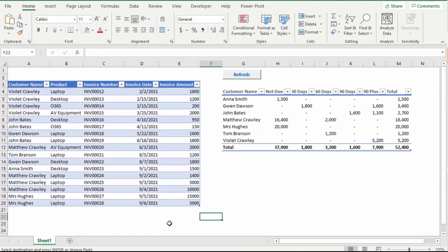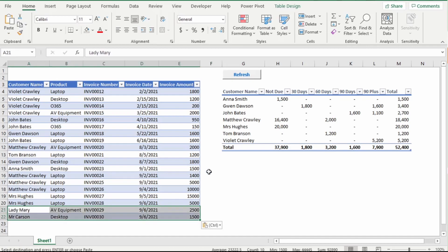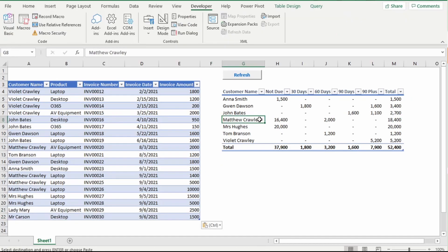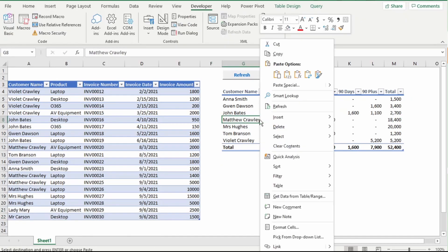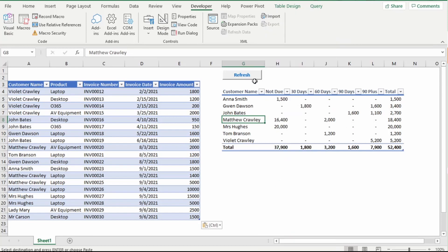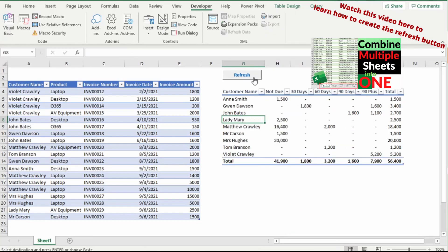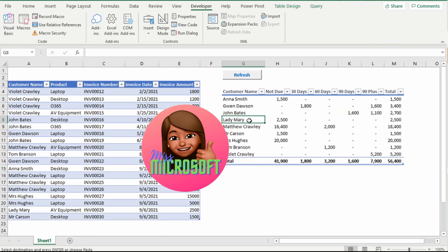So now, if we add new data to the source, and you can either right-click to hit refresh, or hit this refresh macro button, and our age analysis is automatically updated.